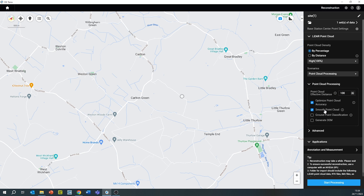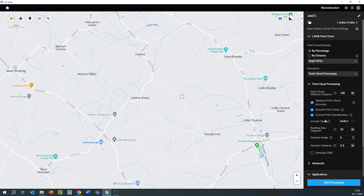If you're working in a vegetated area and interested in the point cloud classification of the ground, then select 'Ground Point Classification'. Depending on the environment you're flying in, you may want to change some of the settings below, like ground type, building max diagonal, iteration angle, and iteration distance.